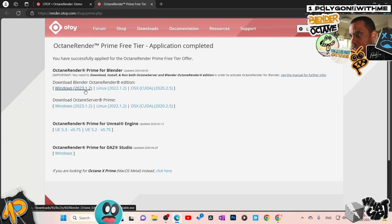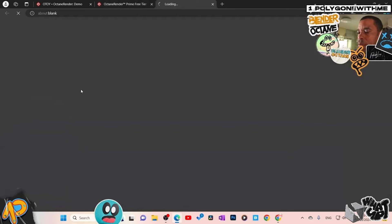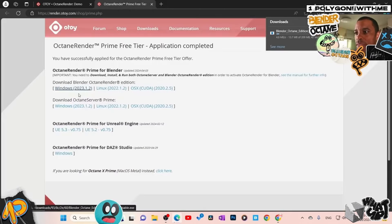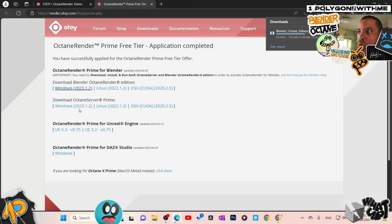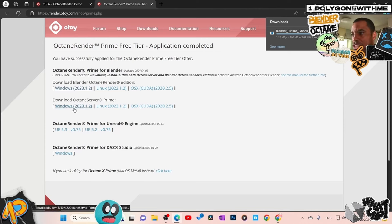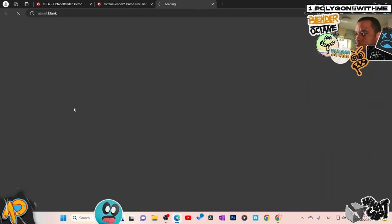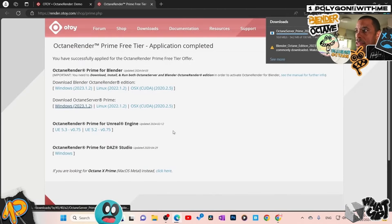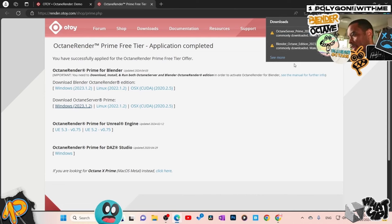I'm not going to do the plugin version — this is the standalone. I'll click on that and let it download. I also need to download the Octane Server Prime. Each time you upgrade or a new version is released, you have to also update the server — they work in pairs. So I'll go ahead and download that too. Now the browser is kicking up a security warning, basically saying it doesn't trust this file.